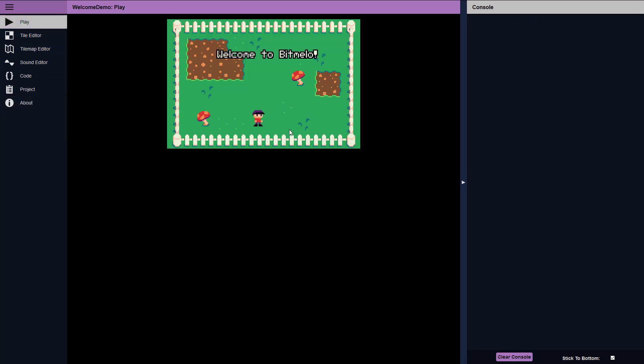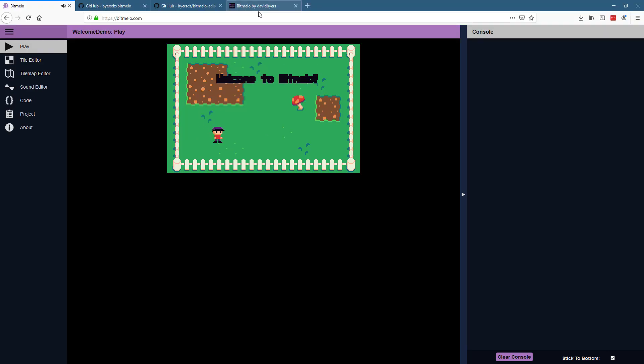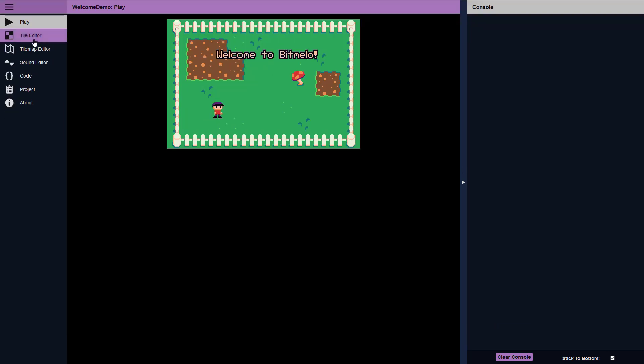Sorry if I blow your ears out with some of the graphics, but you see, walk around, let me just turn that down a little bit, and you can pick things up. Pretty simple, straightforward, easy game.